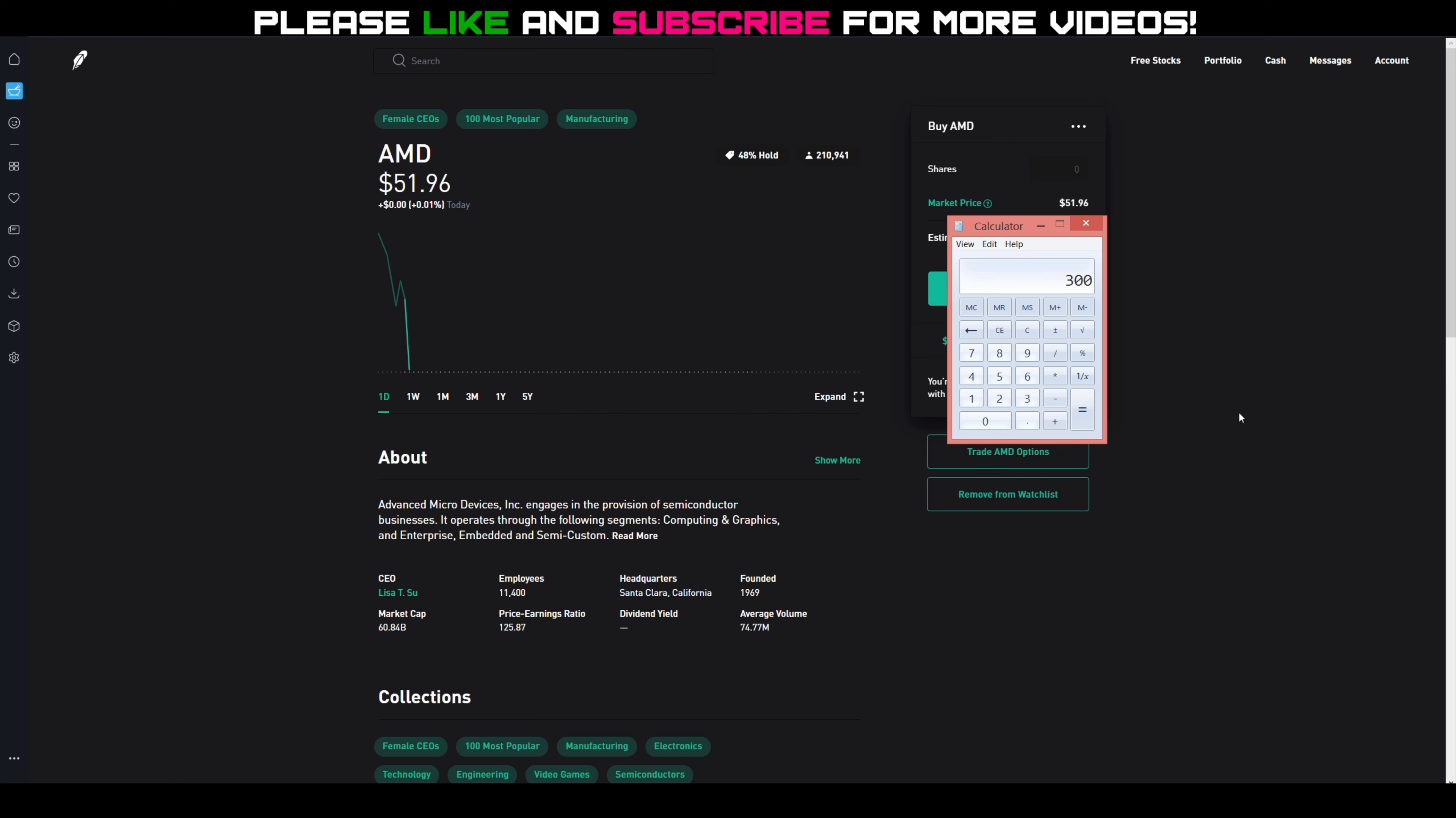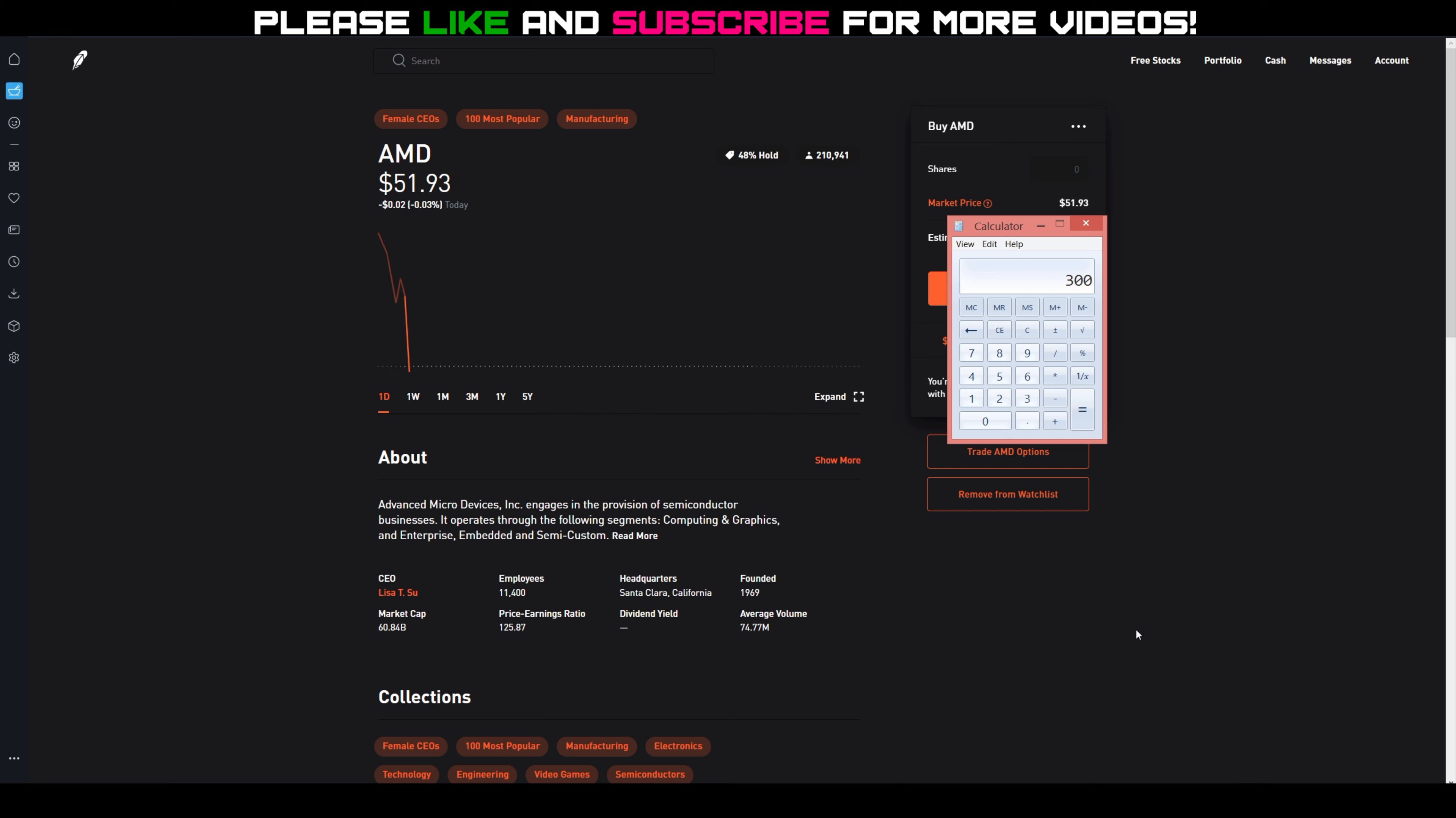Come Monday, I'm just going to set a limit sell at $52.50, so if AMD gets to $52.50 at any point during that week, it'll automatically sell my shares and I'll make a quick $300 profit, rather than holding those 400 shares all week long until next Friday hoping that it's above $52 by end of day Friday.